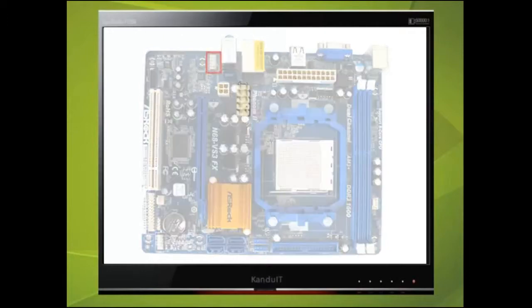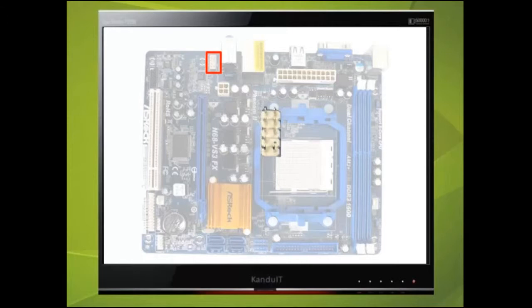This motherboard has a built-in sound card and this connector can be used if the computer case supports extra sockets, normally found on the front panel.